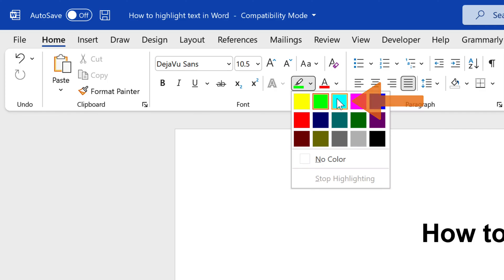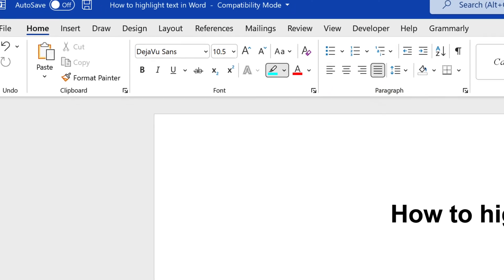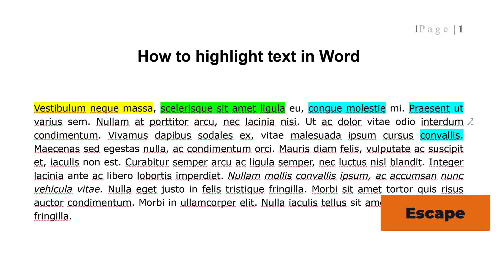After you've selected the highlight color, your cursor will become a highlighter. You can now continually highlight text throughout the document. Press the Escape key on your keyboard to exit highlight mode.